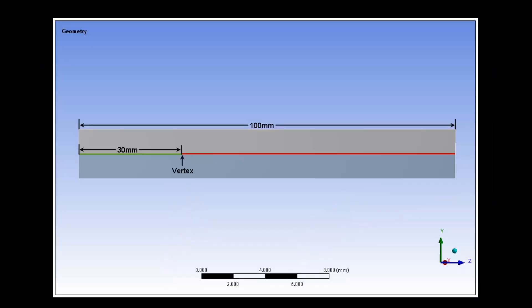The beam is illustrated here. It is 100 millimeters long and has an initial crack that is 30 millimeters long.